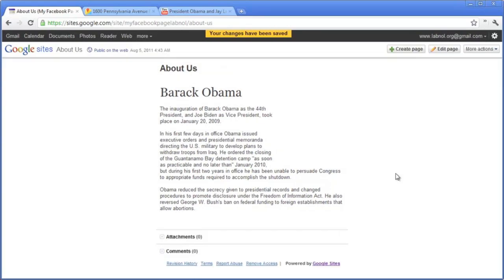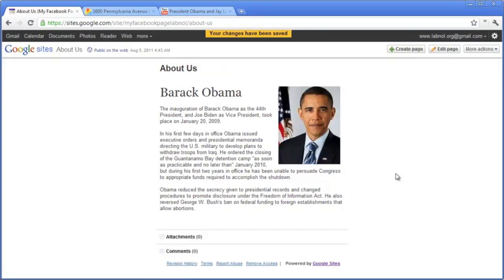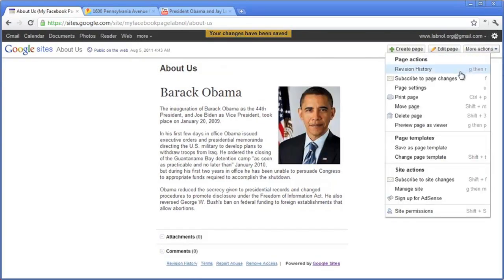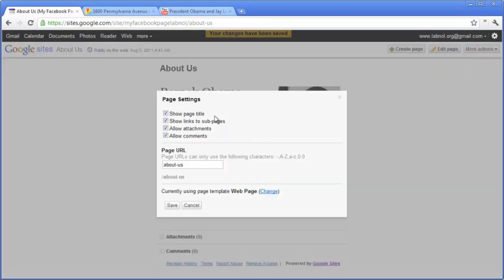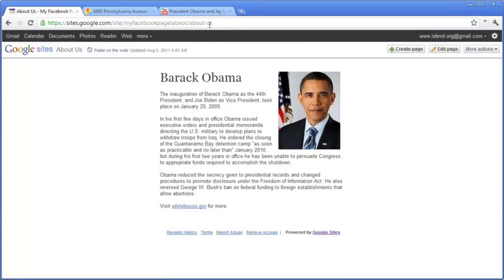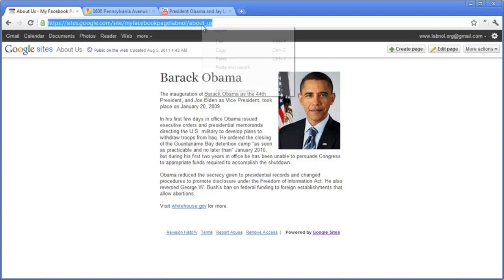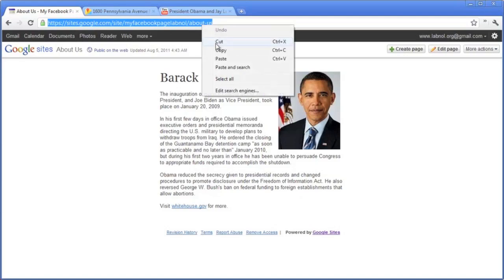All these formatting changes will be visible in our Facebook pages as well, so our basic page is ready. Let's save it. Before we add this to Facebook, go to Page Settings and deselect all the options — we don't want the Google site elements showing up in Facebook. Now copy the URL of this Google Sites page and switch to Facebook.